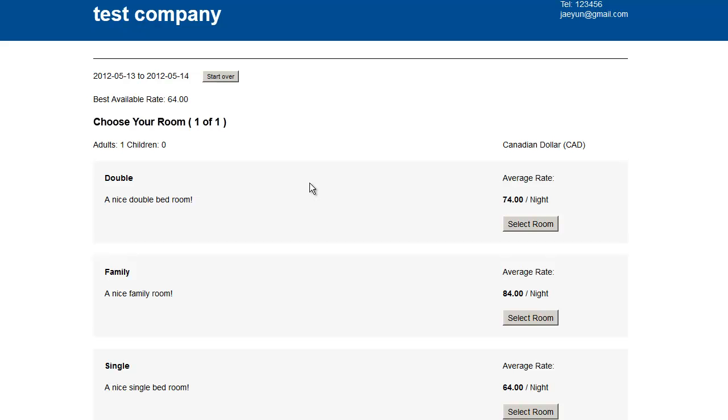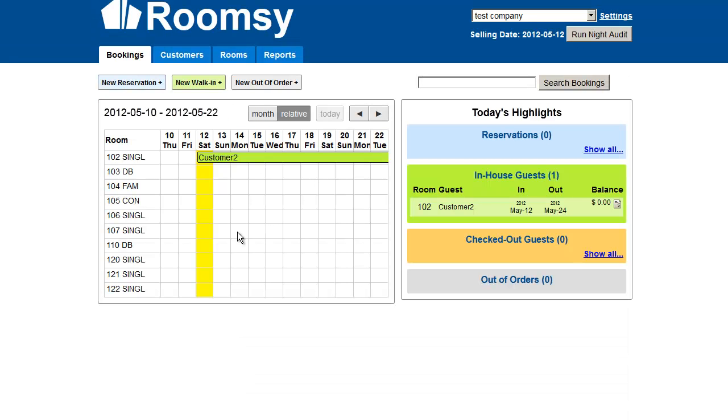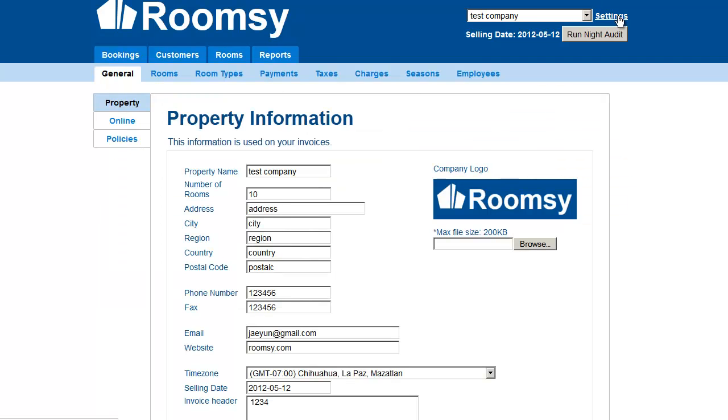That's because the pictures have not been uploaded yet. You can do so by going into RoomZ, clicking on Settings, and then going to Room Types.